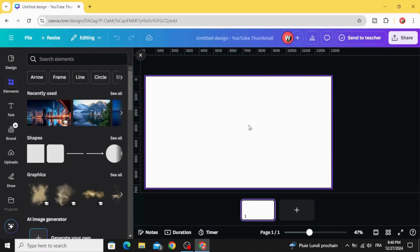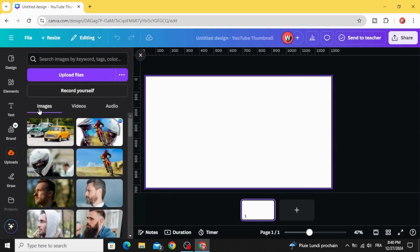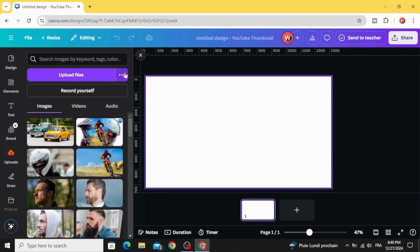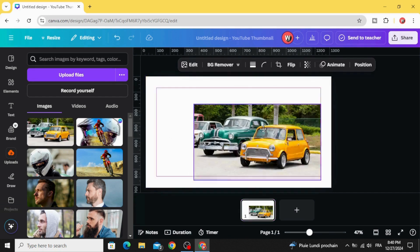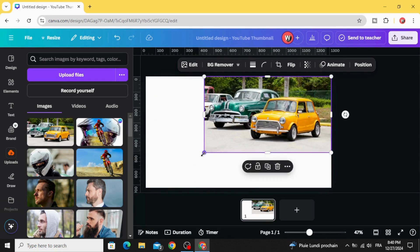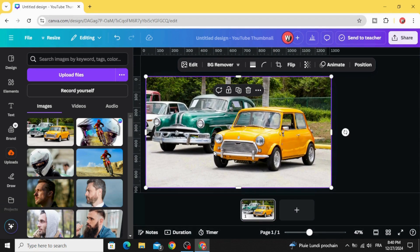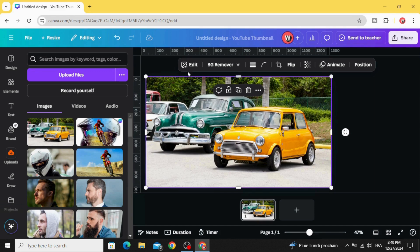After opening a new Canva project, go to Uploads, then Images. After uploading your image, just drag it to the design. Let's increase the size and go to Edit.